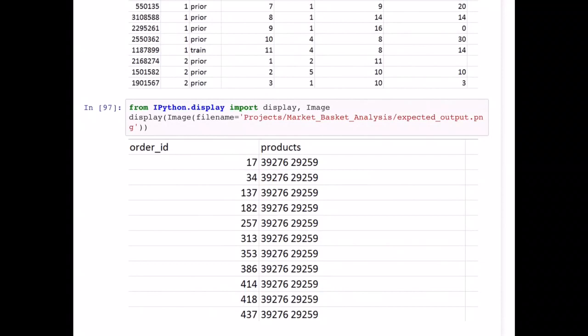Now that we know what our dataset looks like and what the expected output is, let's catch up in the second video to find out how we can prepare this dataset and build such a recommendation system. Thanks for watching — please subscribe to our channel and you'll be notified when we push the second episode of this project. Thanks and have a nice day.